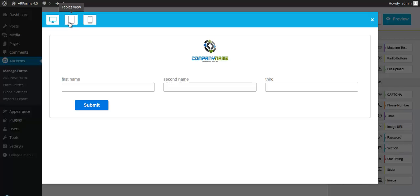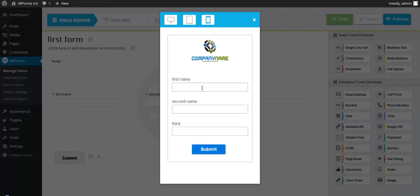For example, this is how the form is going to look on a PC. But if you jump into the mobile view, notice how these three columns automatically format themselves into a nice vertical layout. So you can also see how this will look on a tablet.